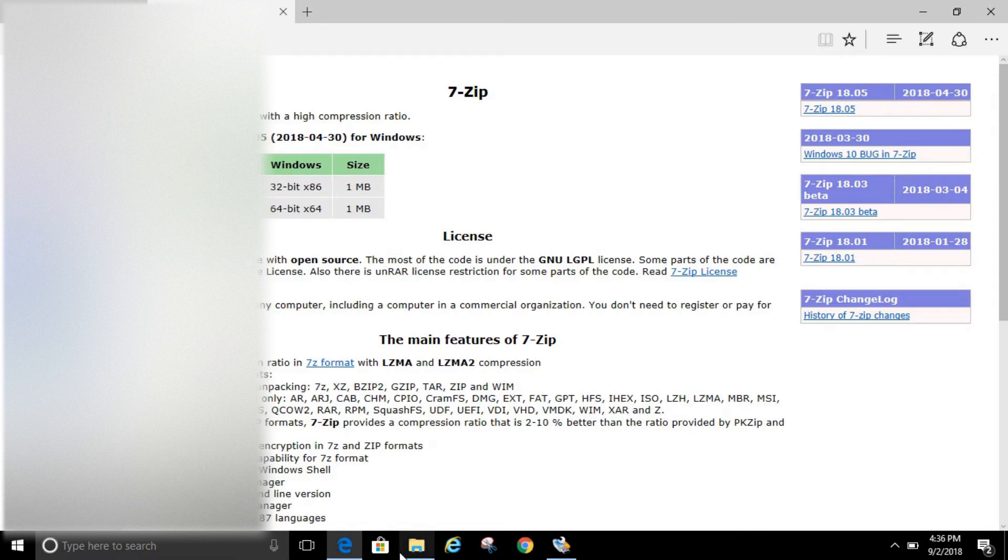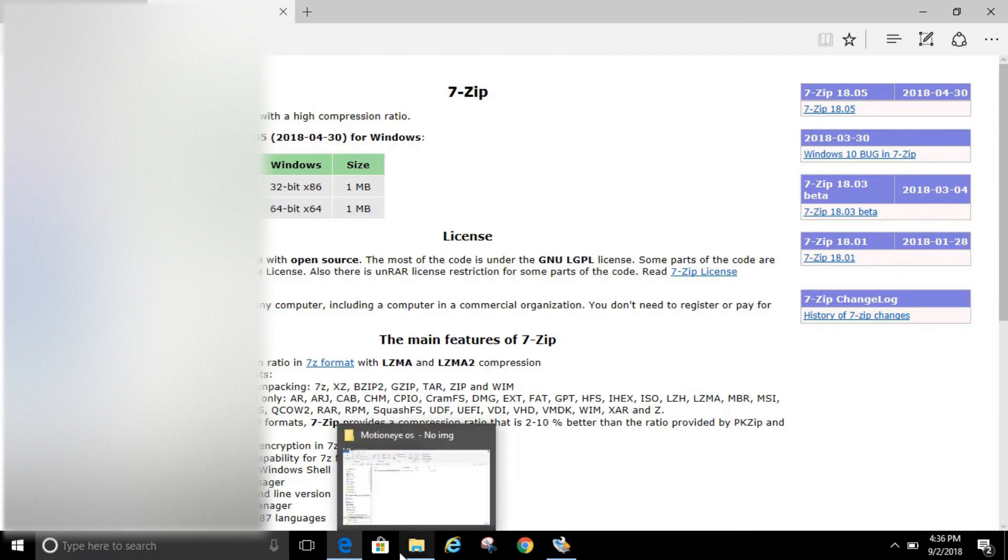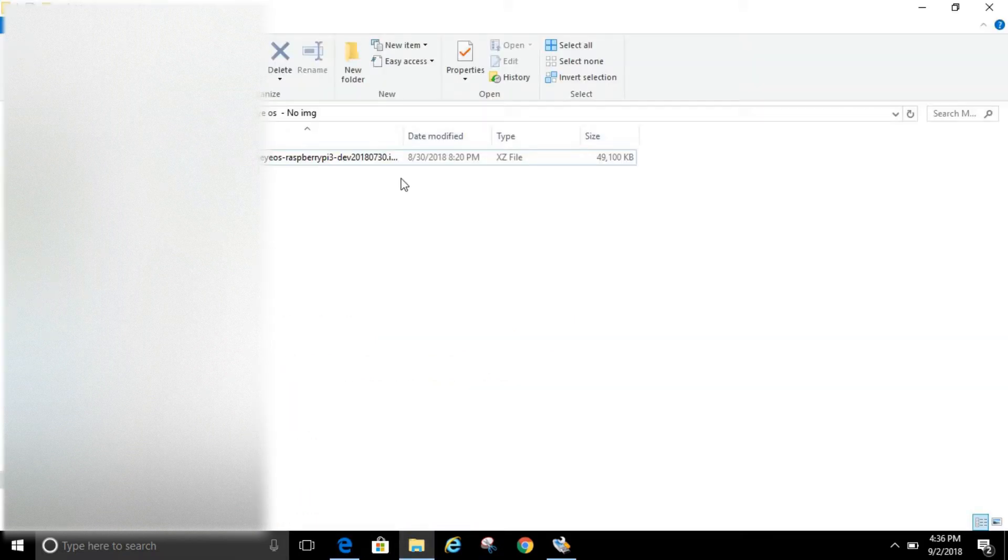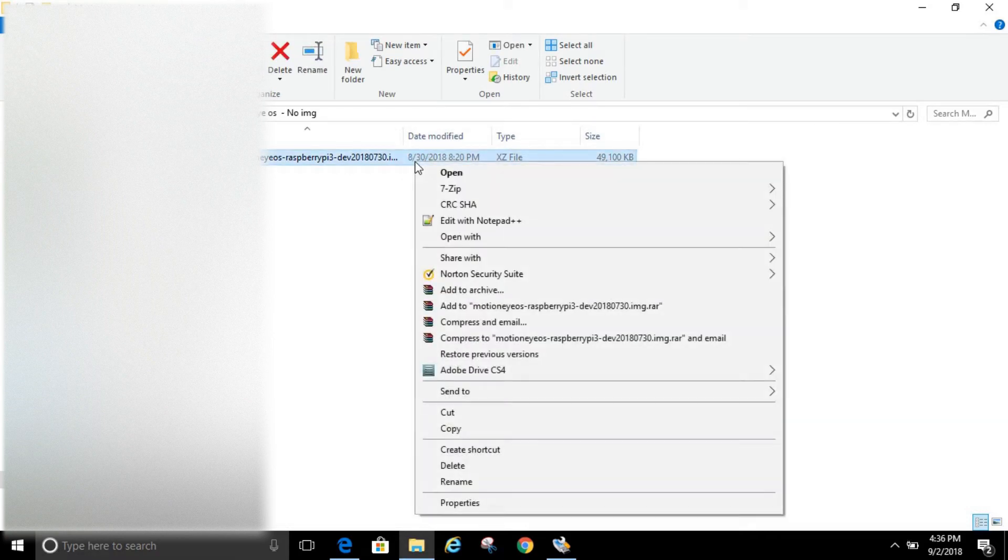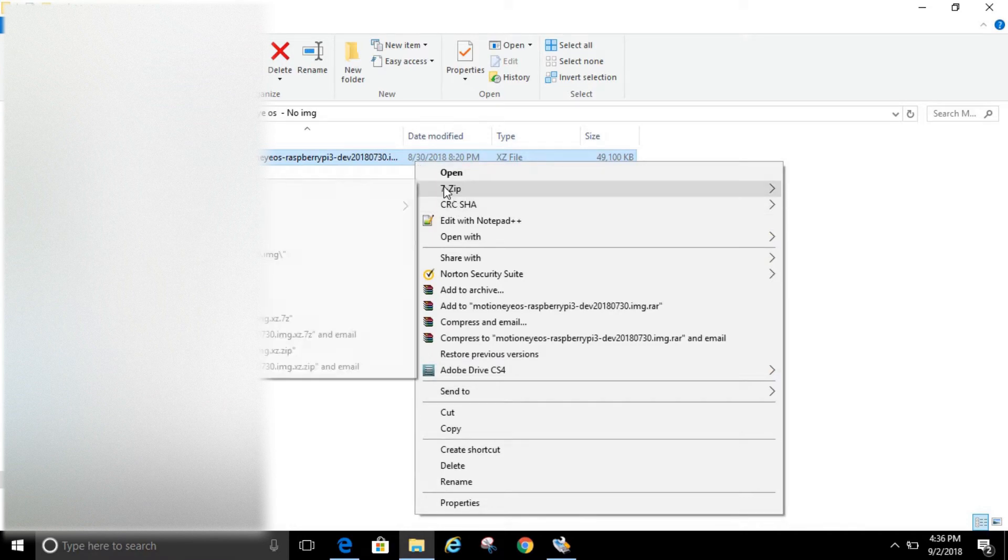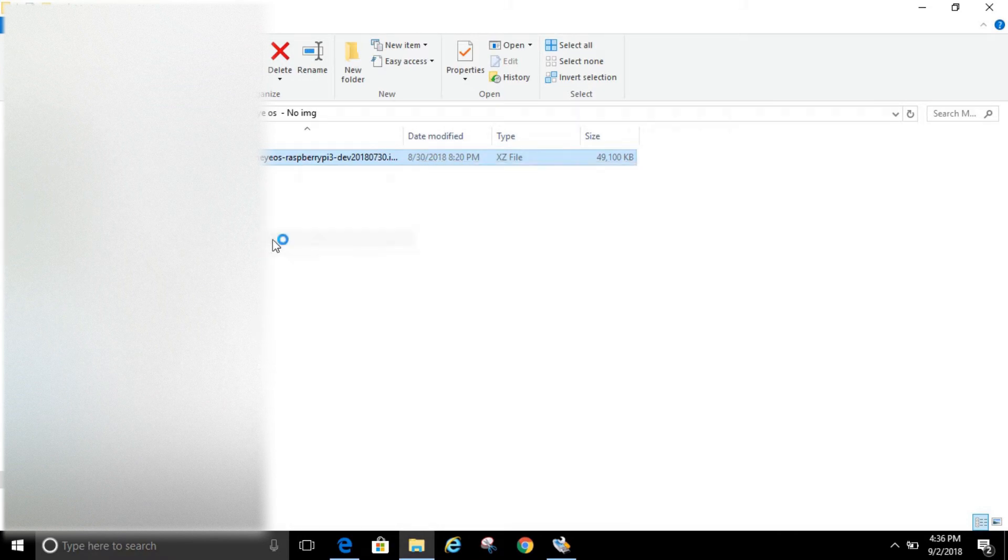So since I already have that downloaded, you need to just go click on the file, and then right-click, and then hover over 7-zip, and then click Extract here.